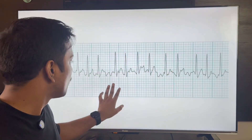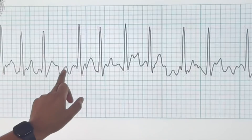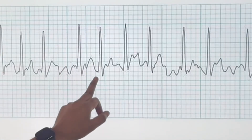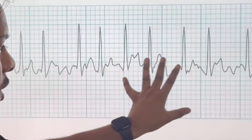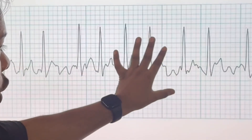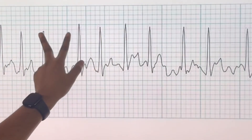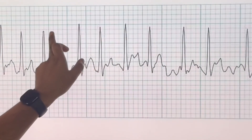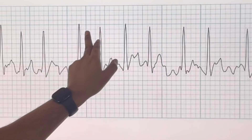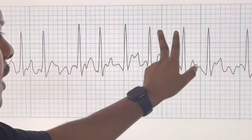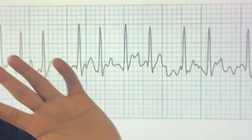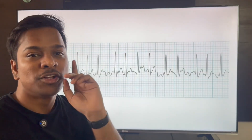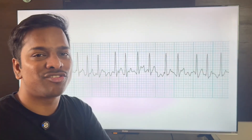In this ECG, there are no discernible P waves, and the RR interval is irregular — here we see two boxes, then one box, then one box, then two boxes, then three boxes. Since P waves are absent and RR is irregular, this has to be atrial fibrillation.